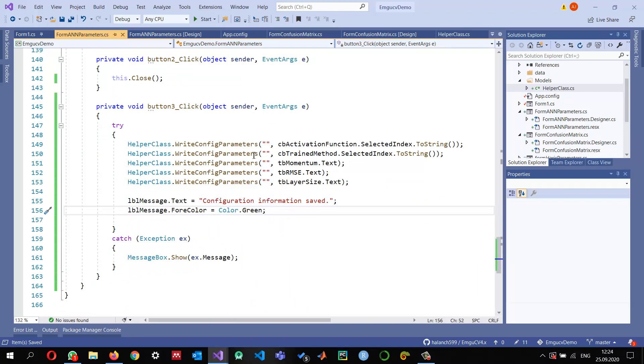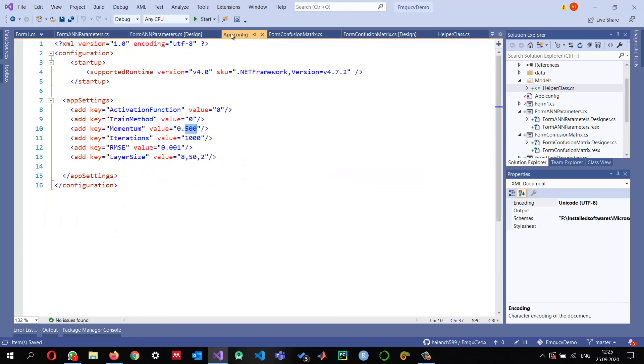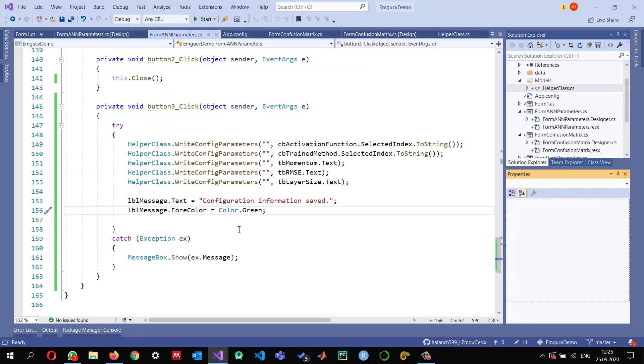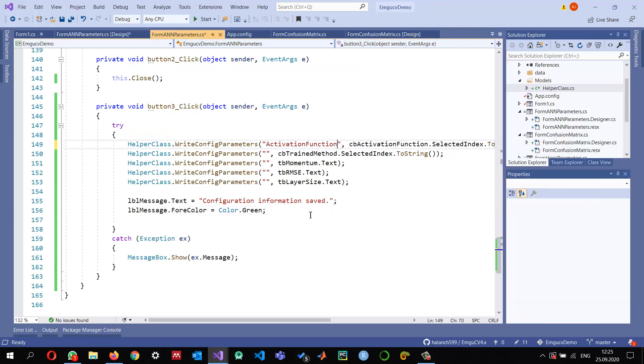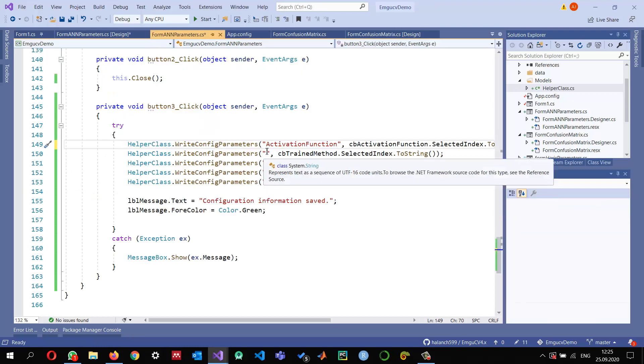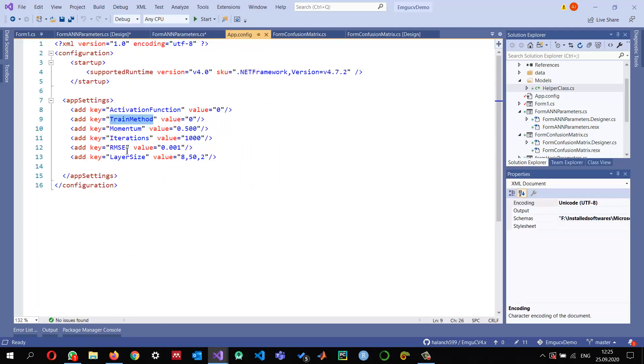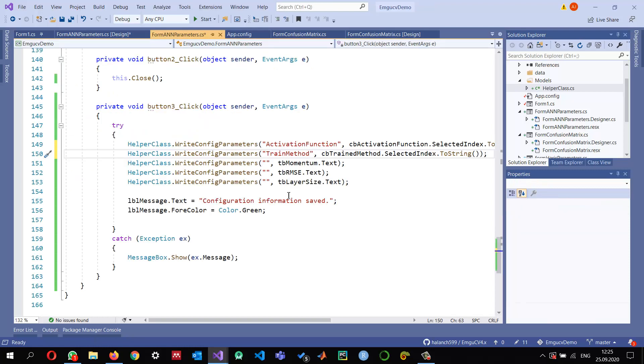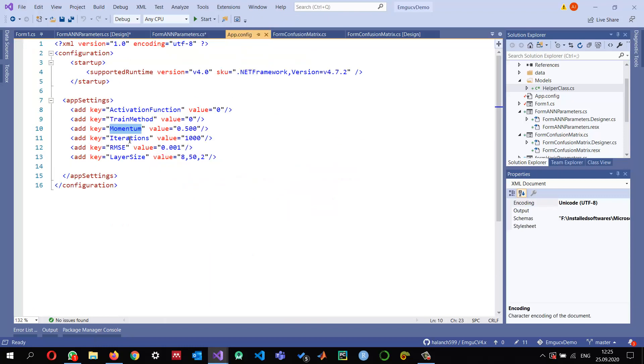The names of these parameters should be exactly the same as written in our file. For the activation function, we use this key. For the train method, we use train. I'm just copying and pasting to minimize the error. For the momentum, we need to paste the momentum. Oh, I forgot - for the iterations, I need to add iterations as well.